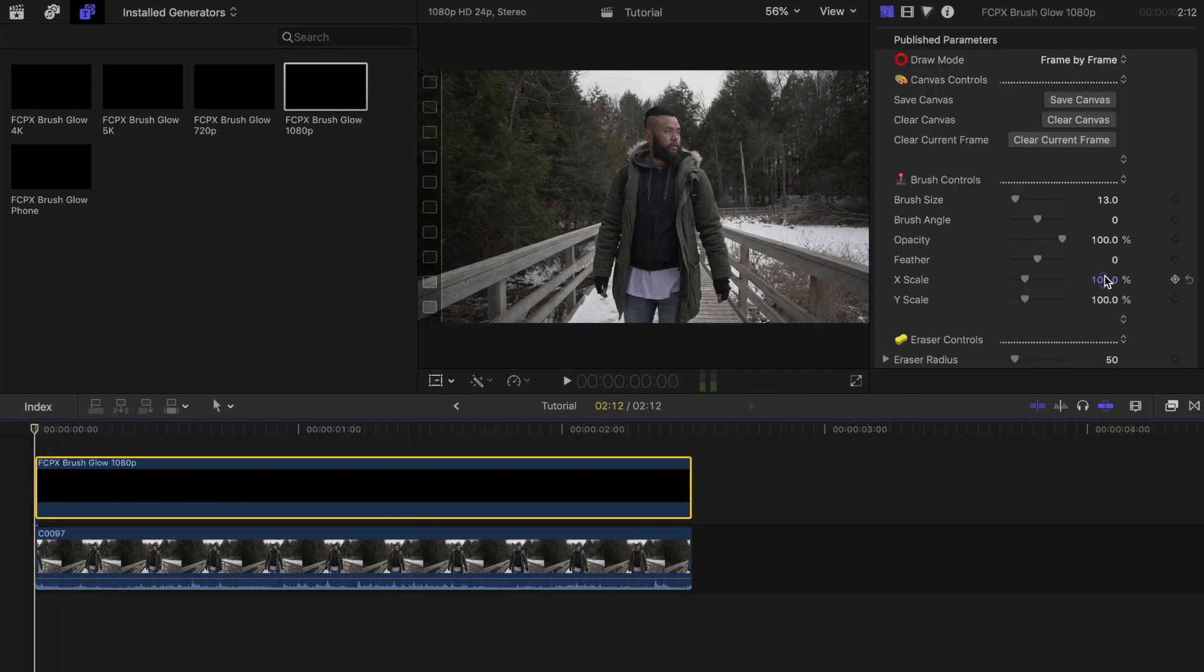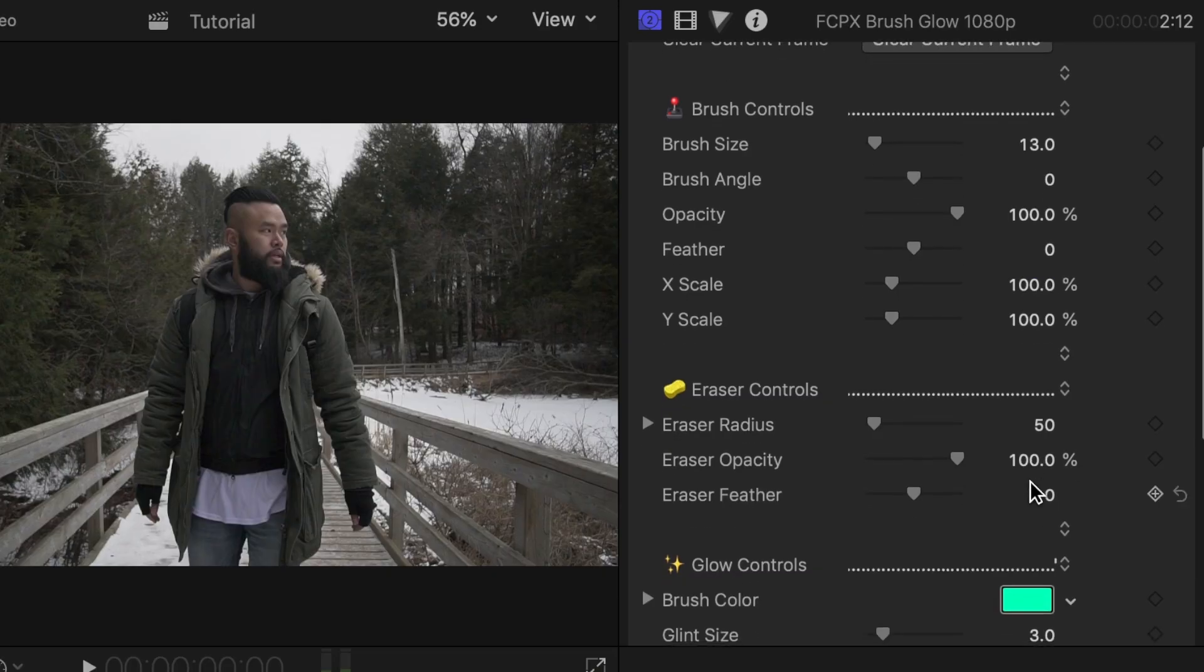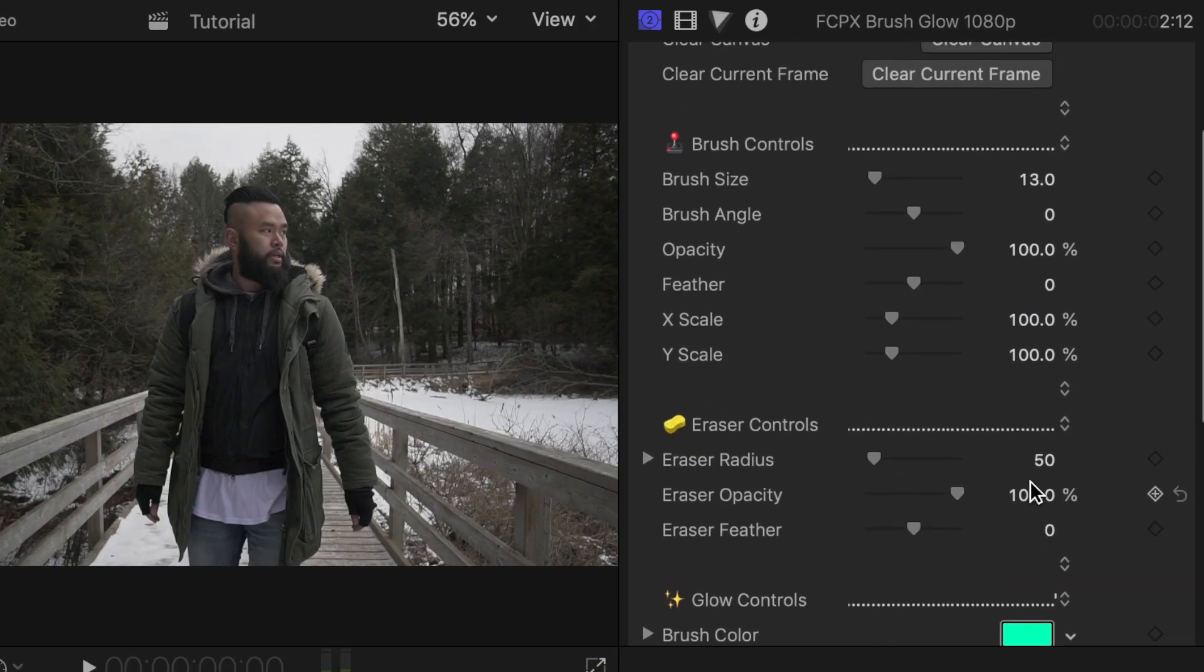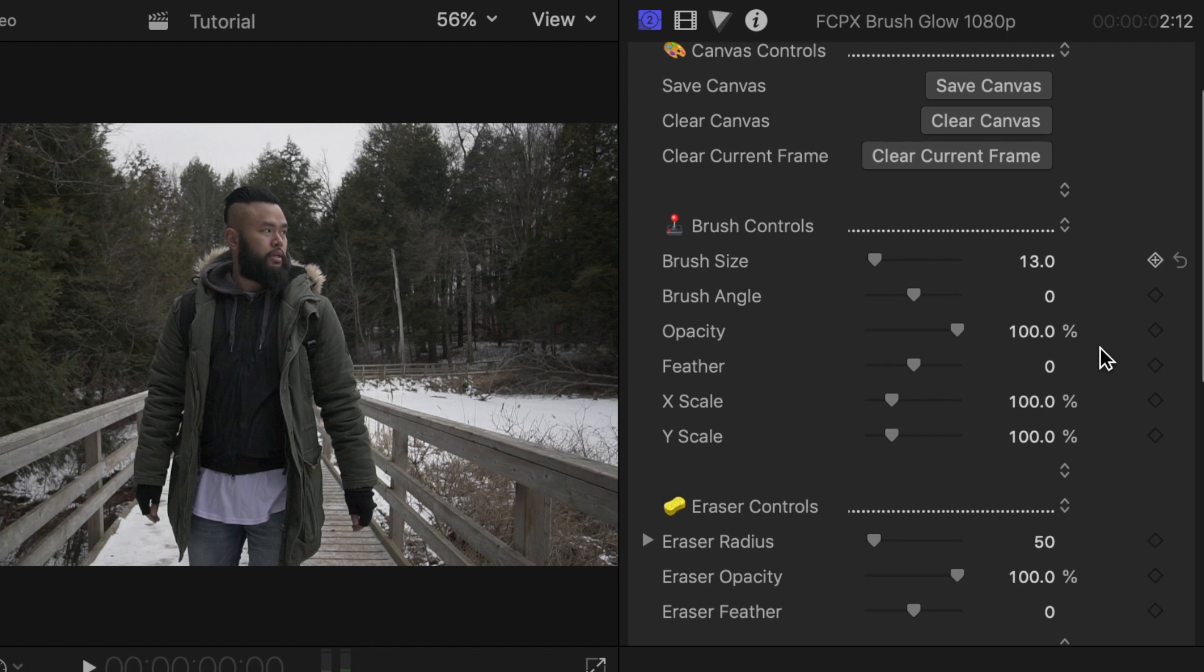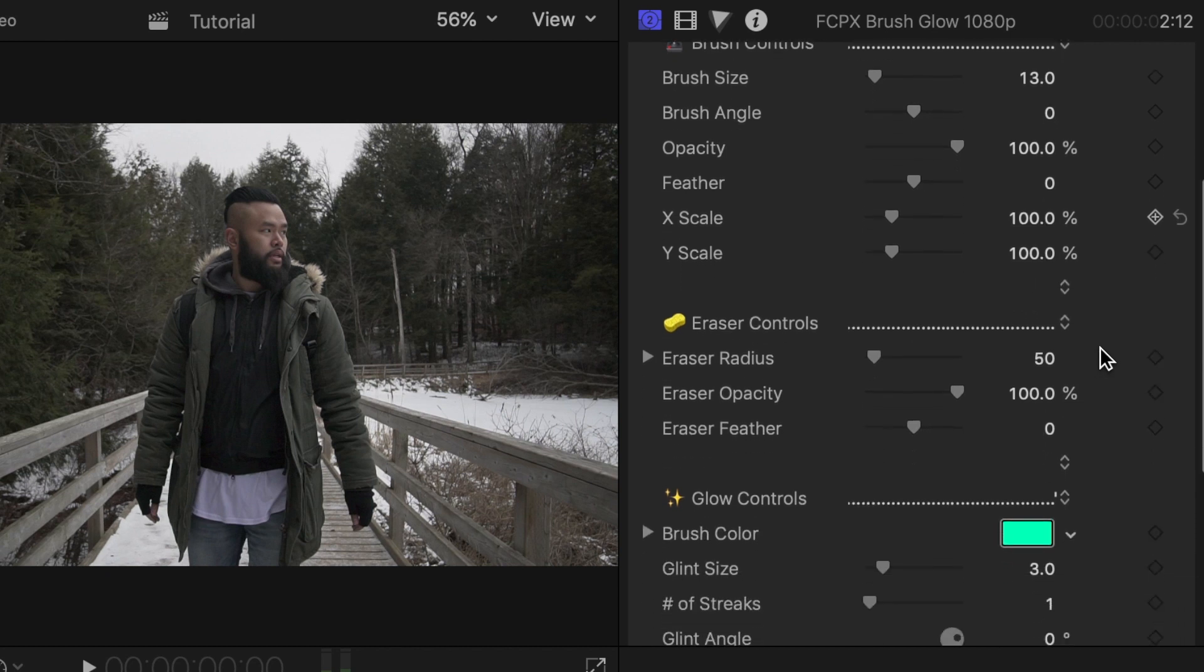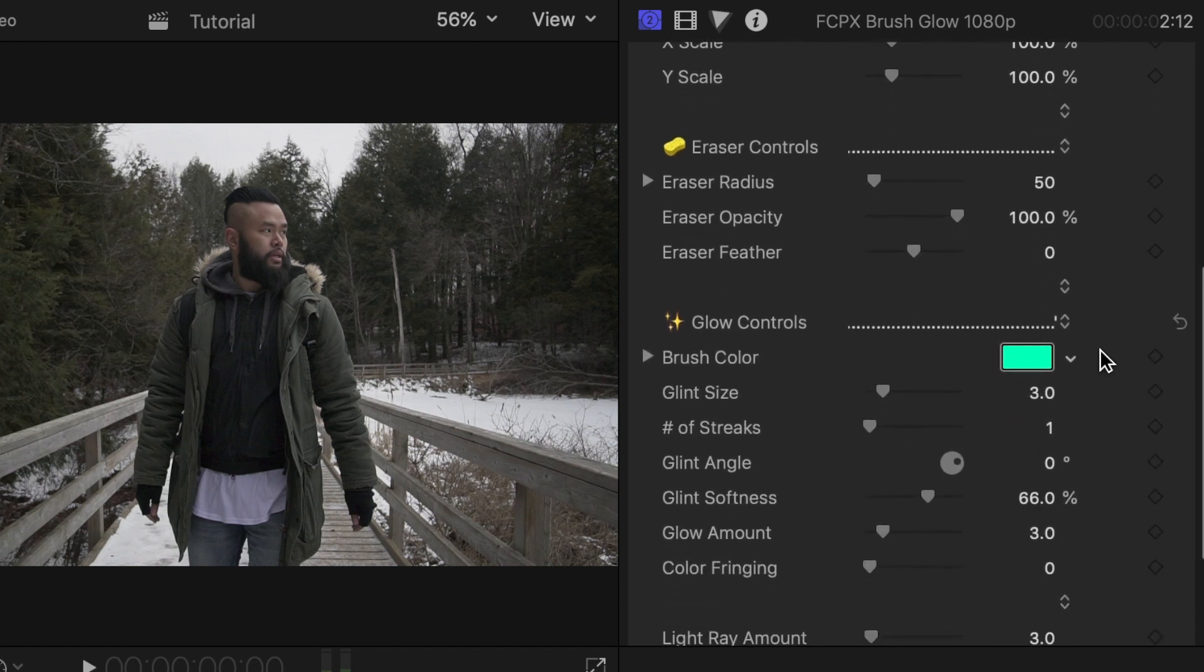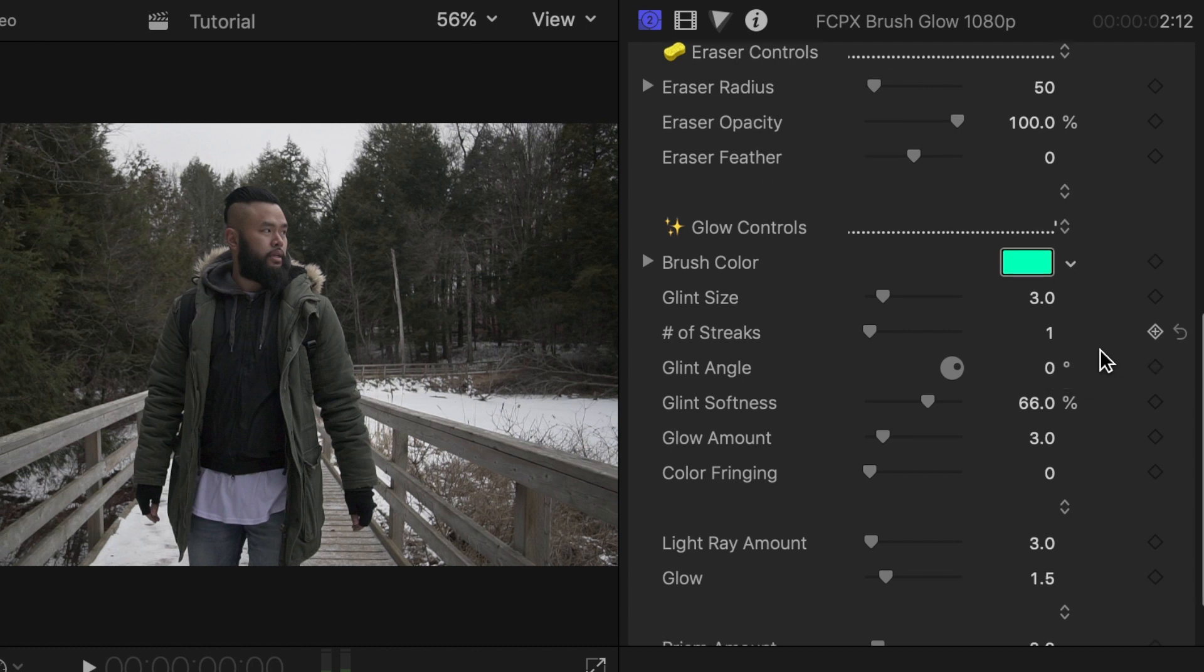Now it's time for you to get creative. On the right side you'll see all your brush glow options and settings. You have your brush controls where you can change the size of your brush, angle and opacity. You'll also have your eraser controls plus your glow controls where you can change the color of the lines you draw on, the softness, the amount of glow and a ton of other options.